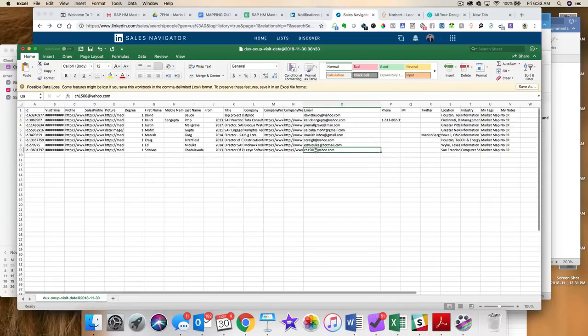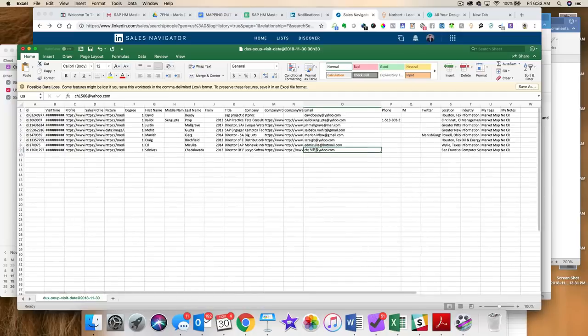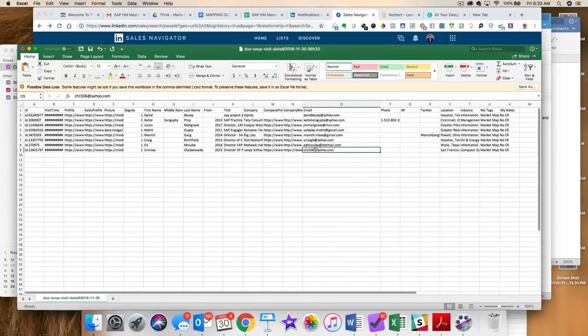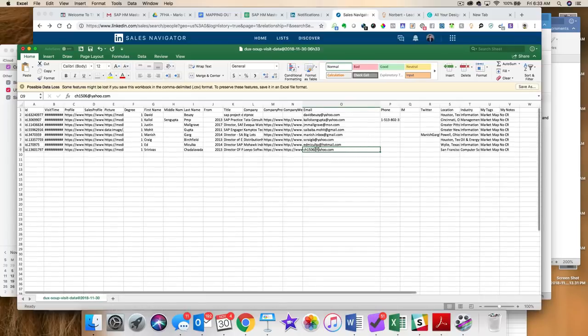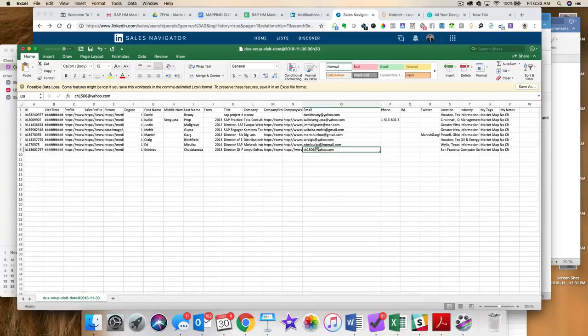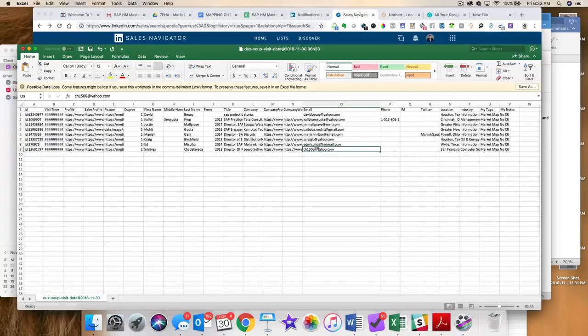That is how you can still download the first degree email addresses. Now, granted, you know, you really can't do them en masse.